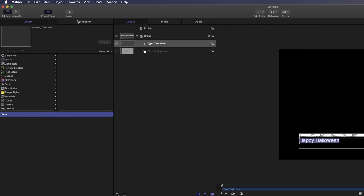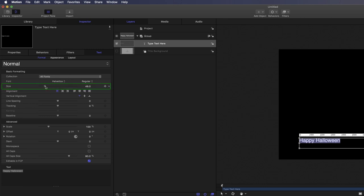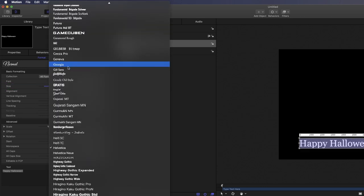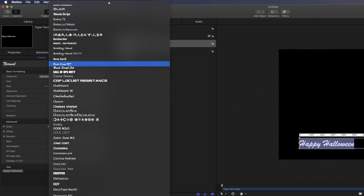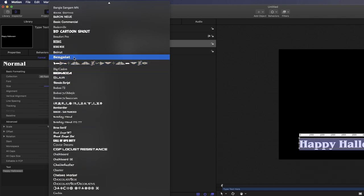With the text selected, I'll go over to the Inspector and increase the text size. Next, I'll choose a font. Now, the actual font used in the show is called Ben-Guit, Ben-Gru, Ben-Gwa, Ben- Whatever.